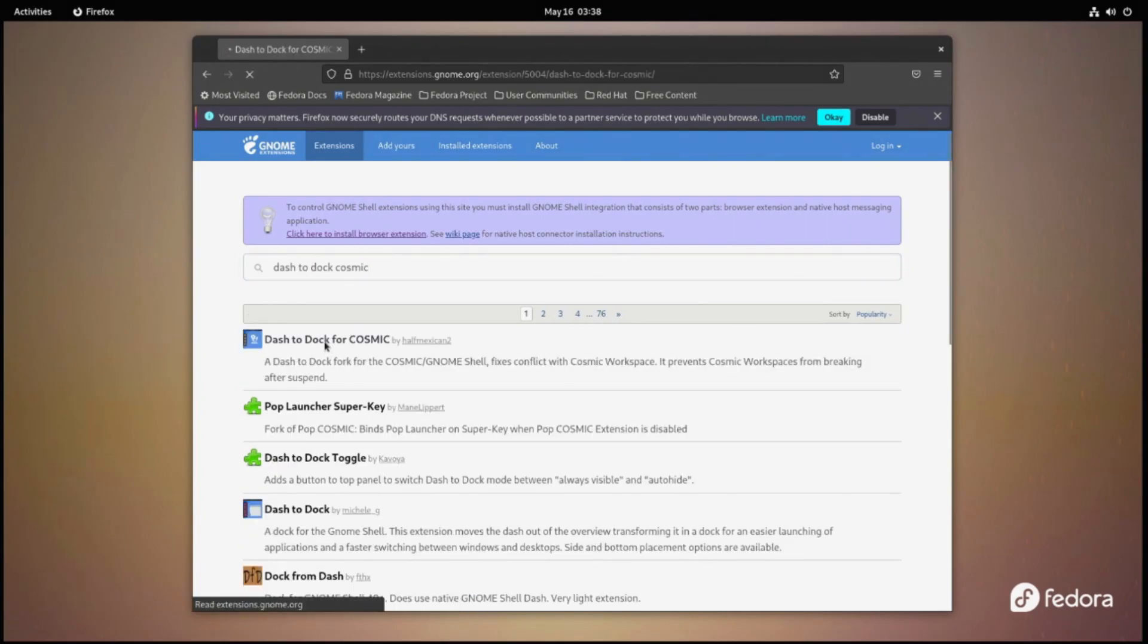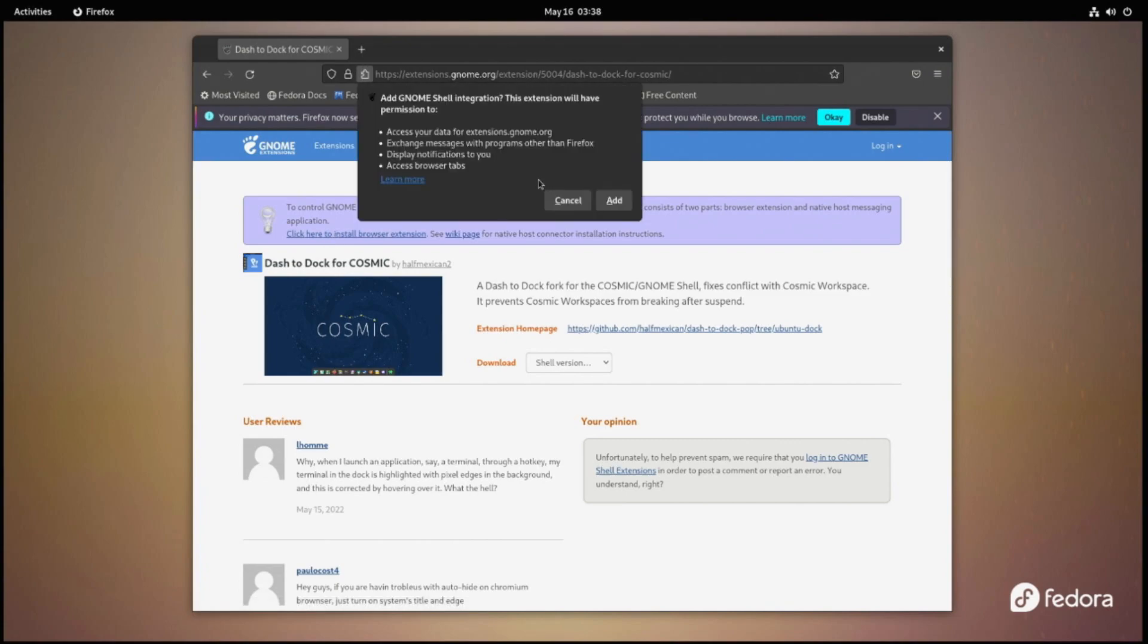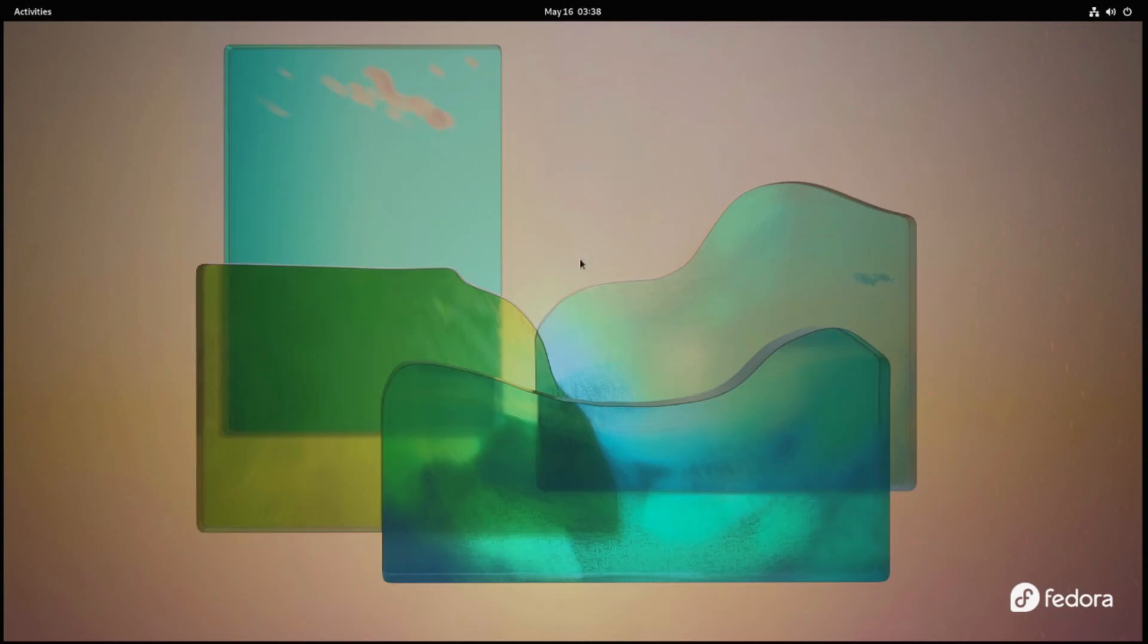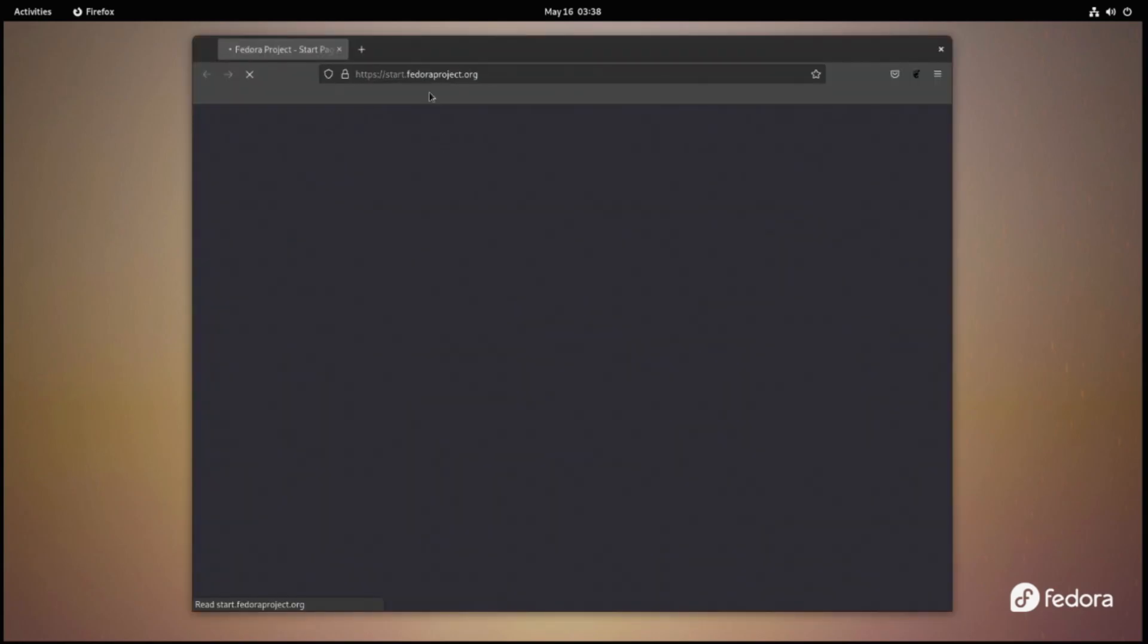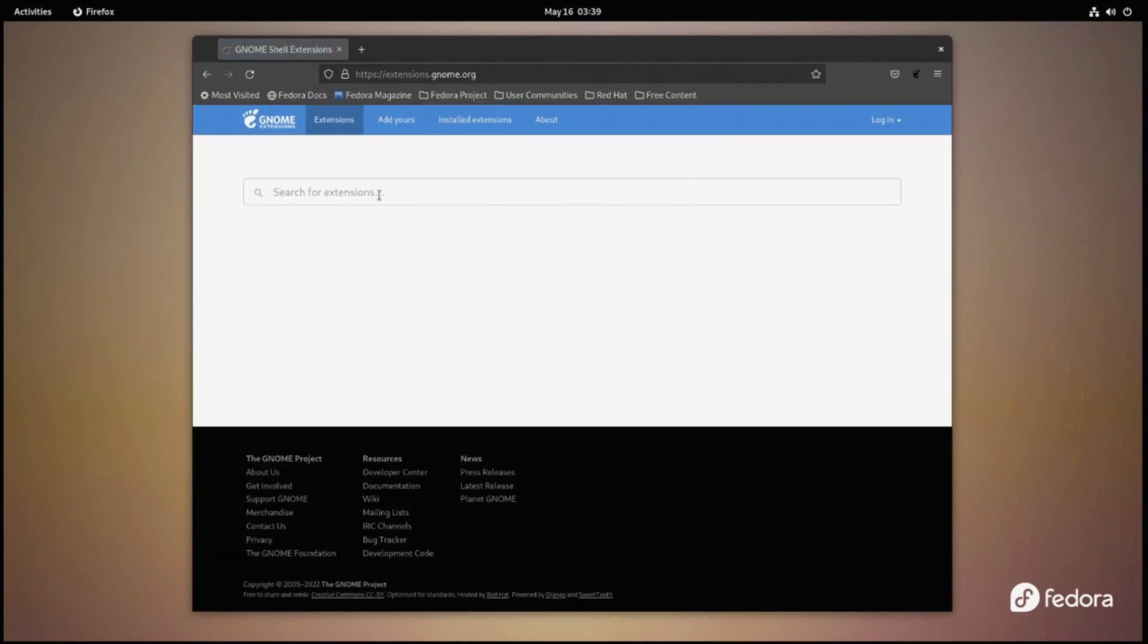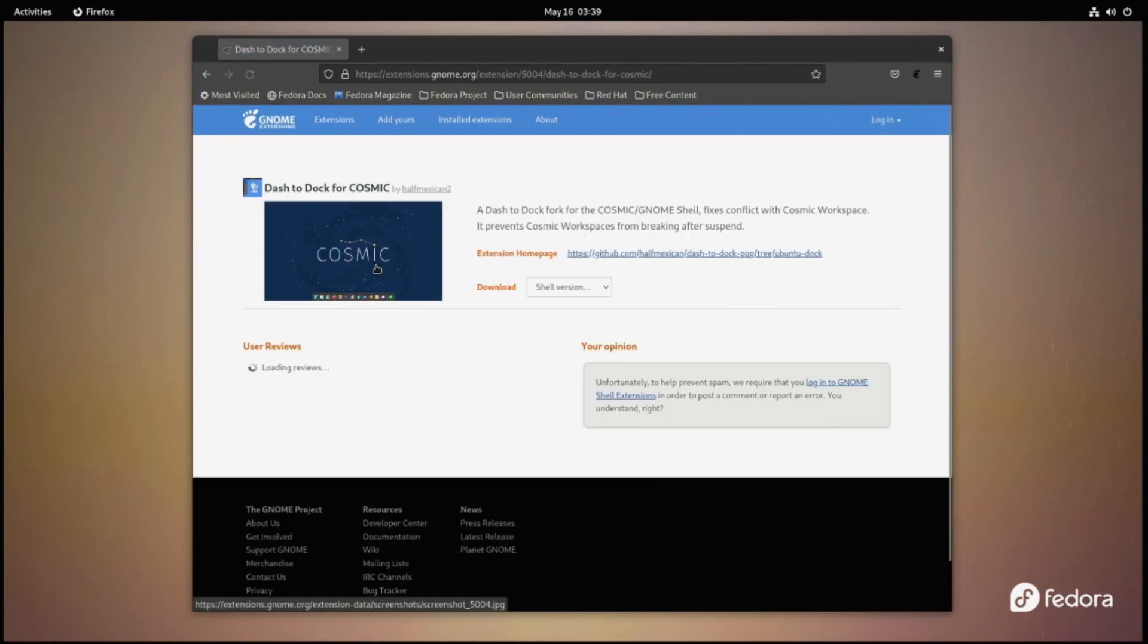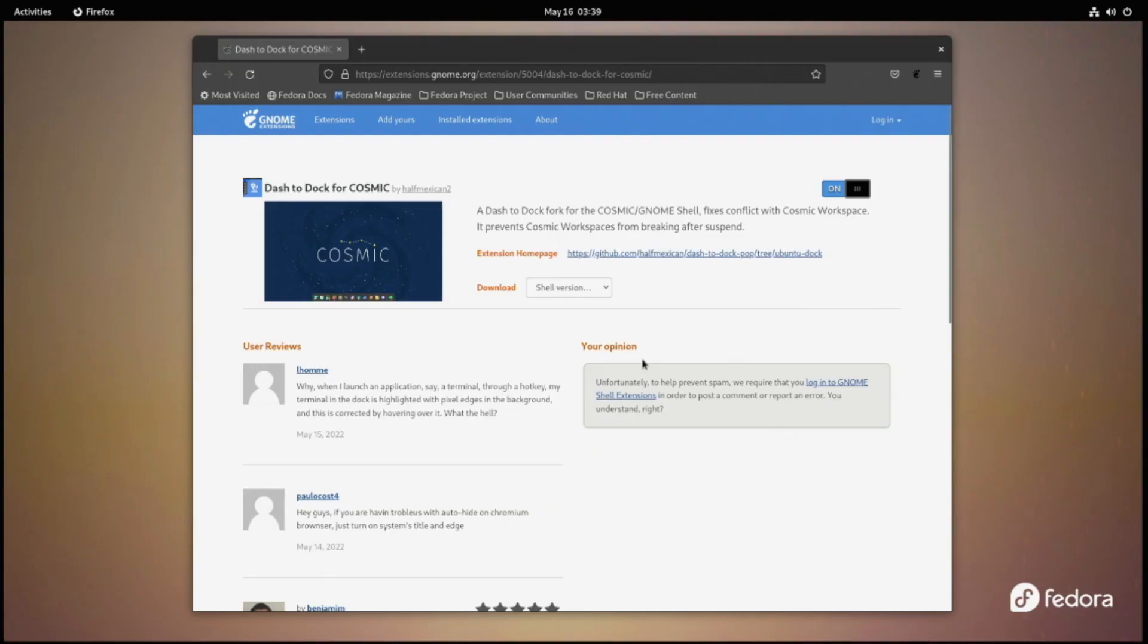In order to get the browser plugin for the extensions page working, click the click here to enable browser extension and then close the browser and reopen and then get back to the page. Now you can click the on button in the right corner to install the extension.